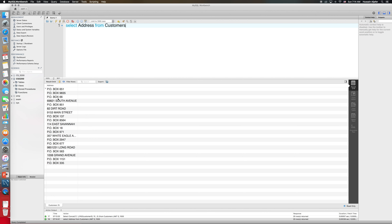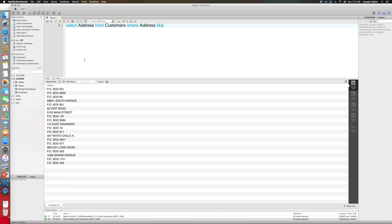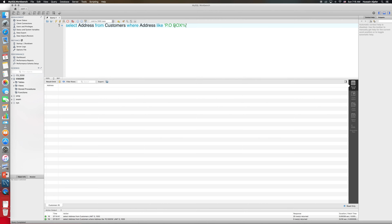Now I have all those addresses. I want the addresses that have the word 'PO Box', so I can say WHERE address LIKE '%P.O.Box%' for pattern matching. I had a dot missing which is why I didn't get anything initially — now I get all the PO Box addresses.